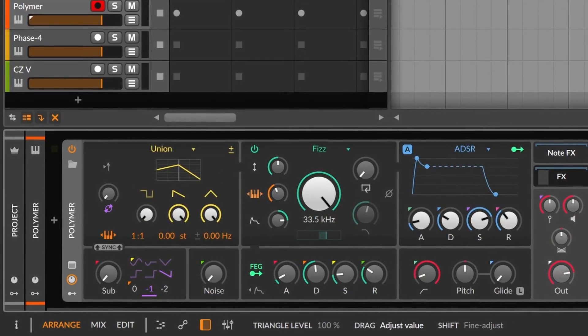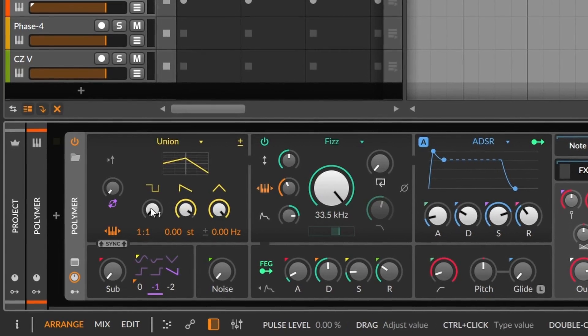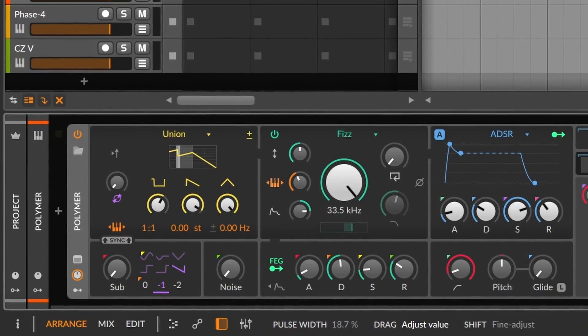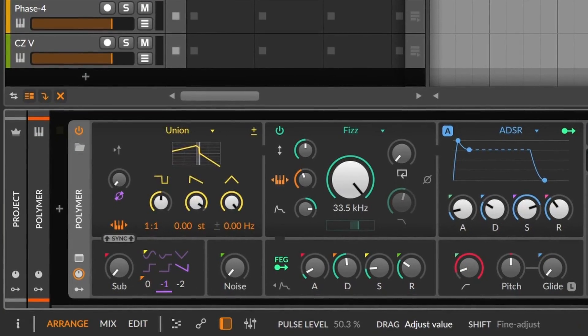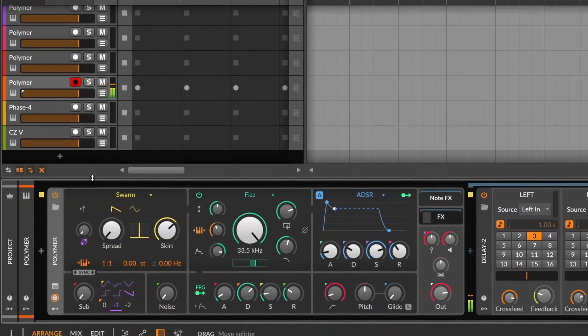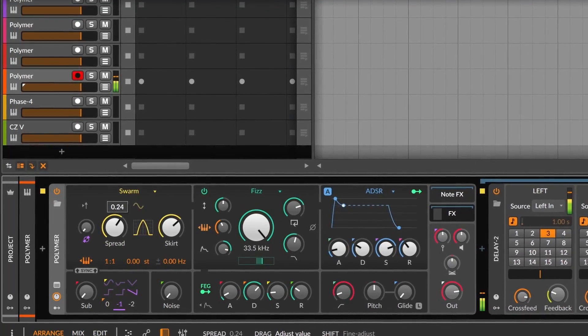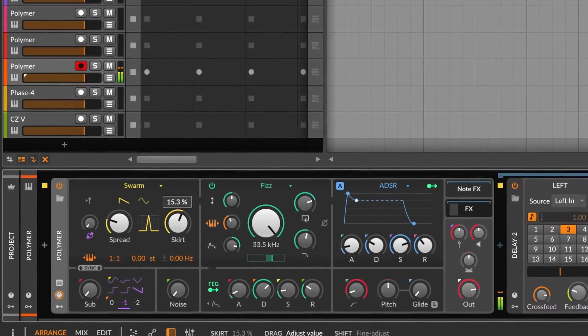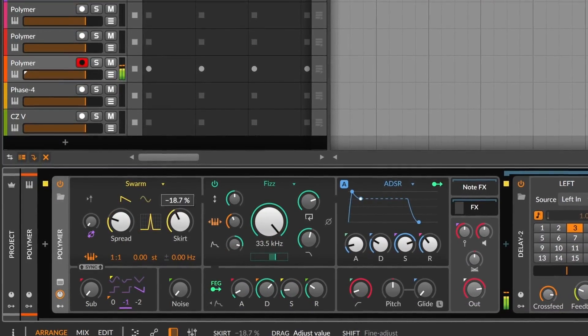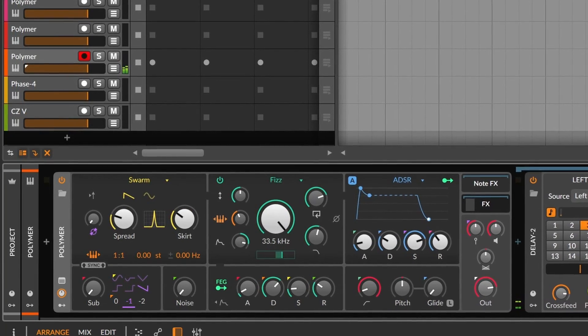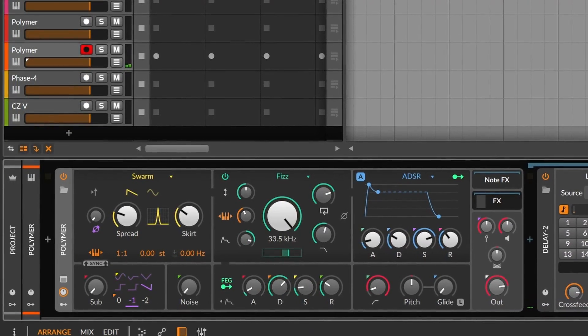The simplest oscillator is Union. Basically a triangle, a square, and a sawtooth wave with their own individual gain knobs. Oh, and pulse width for the square. Swarm is unison based, but it's like classic synths. It spreads the fine tuning, but not the panning.